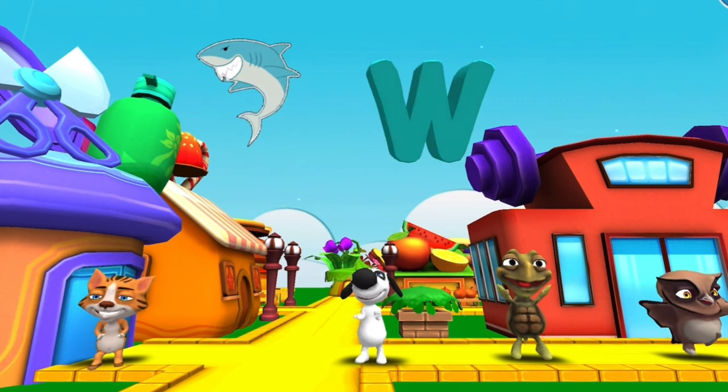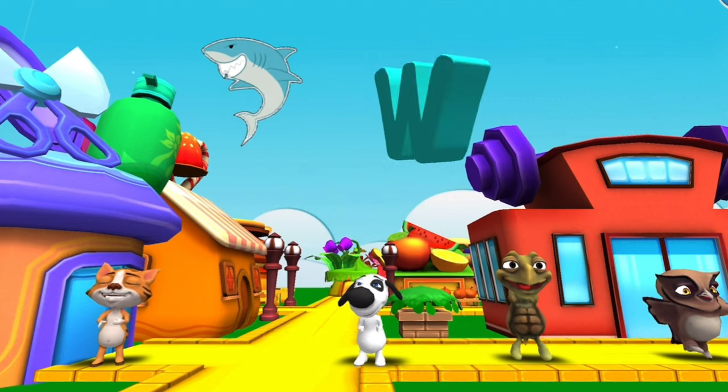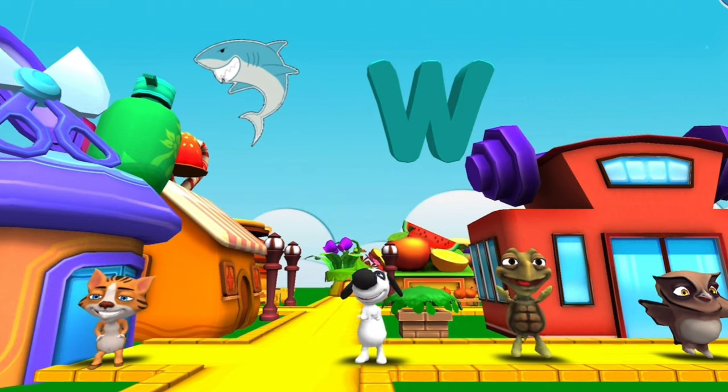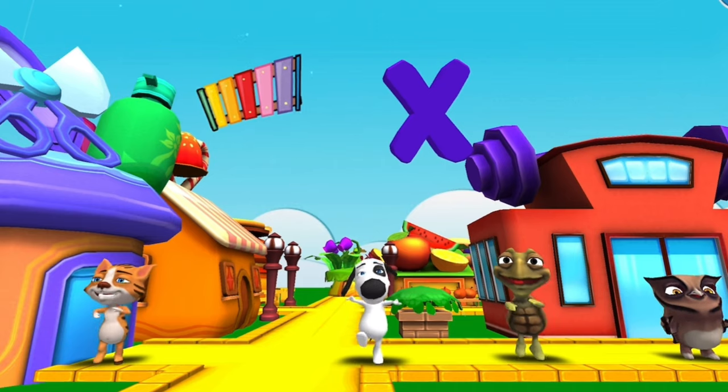W is for Whale. w-w-whale, w-w-whale, W, whale.